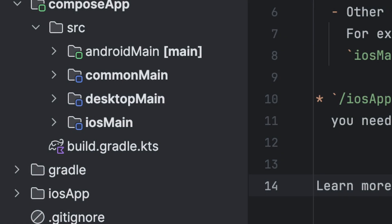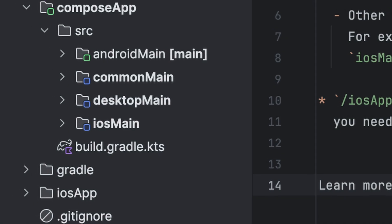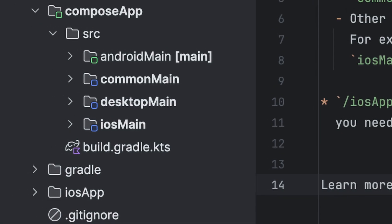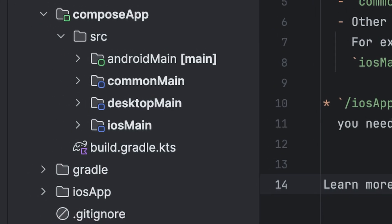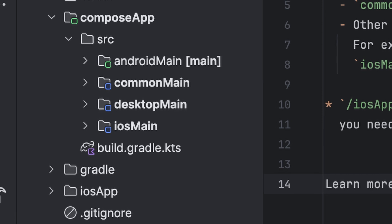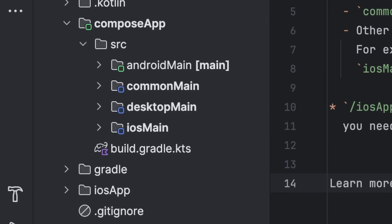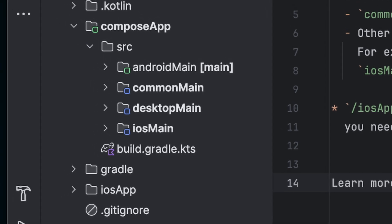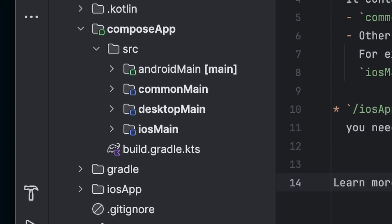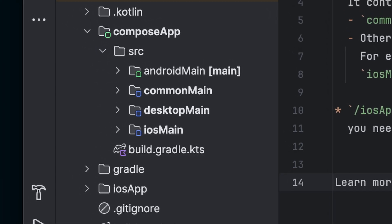With Compose Multiplatform, most of what you do will be within Common Main. You only need to use one of the other folders if you need to vary behavior across platforms.